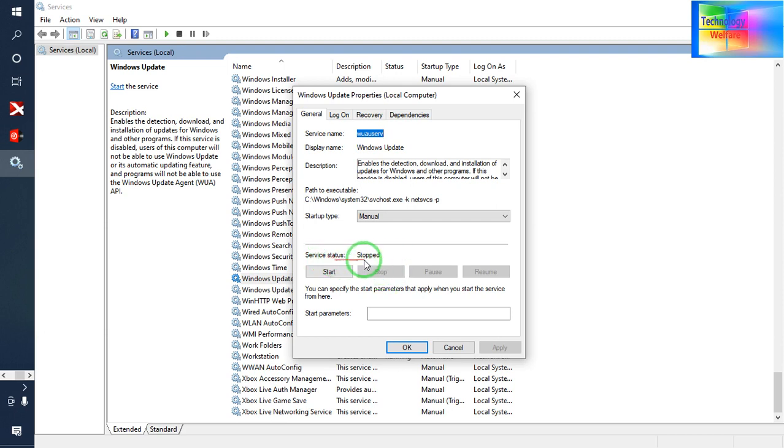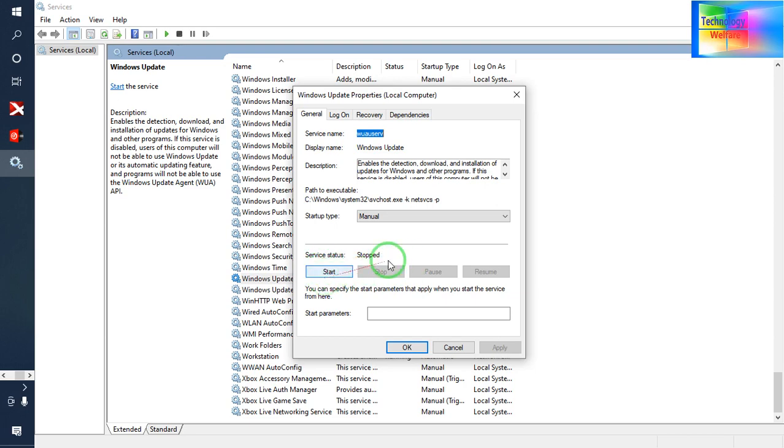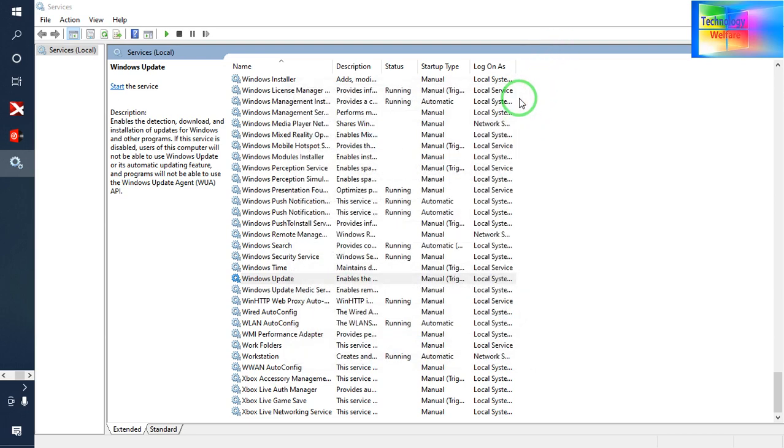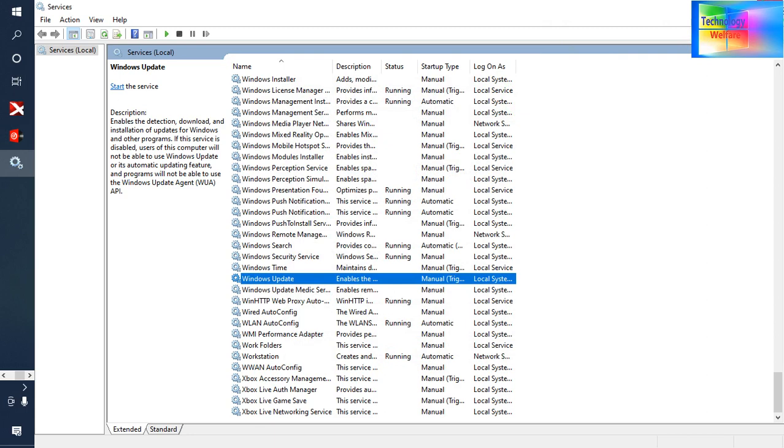The service status is stopped. If you would like to start, of course you can click here. So now it's permanently stopped. Now I need to clear and I would like to have more free space here.